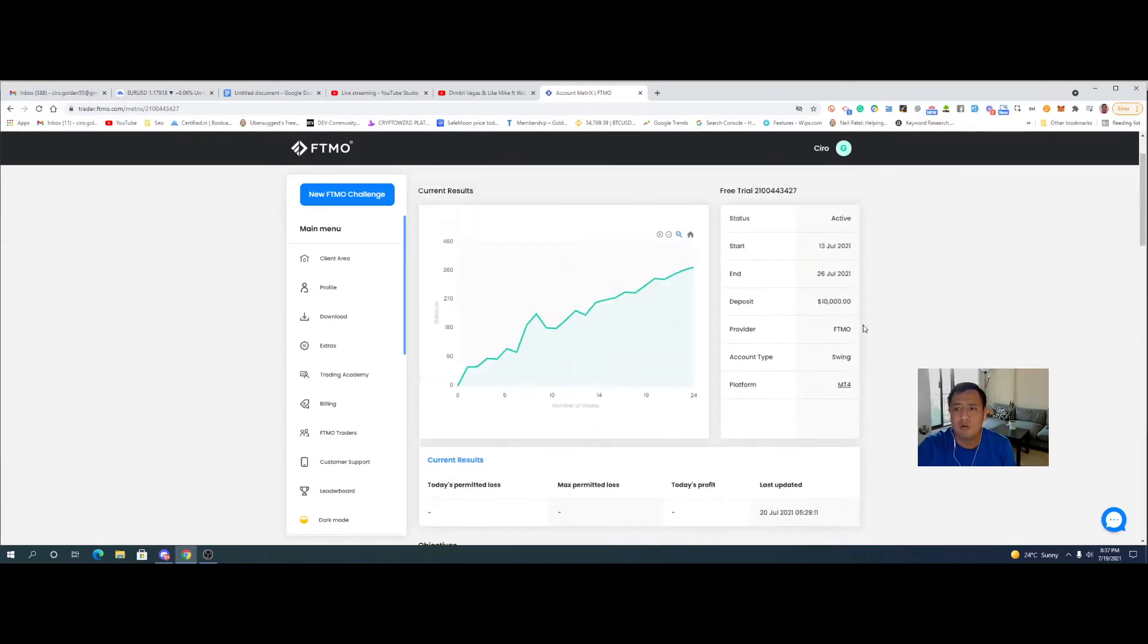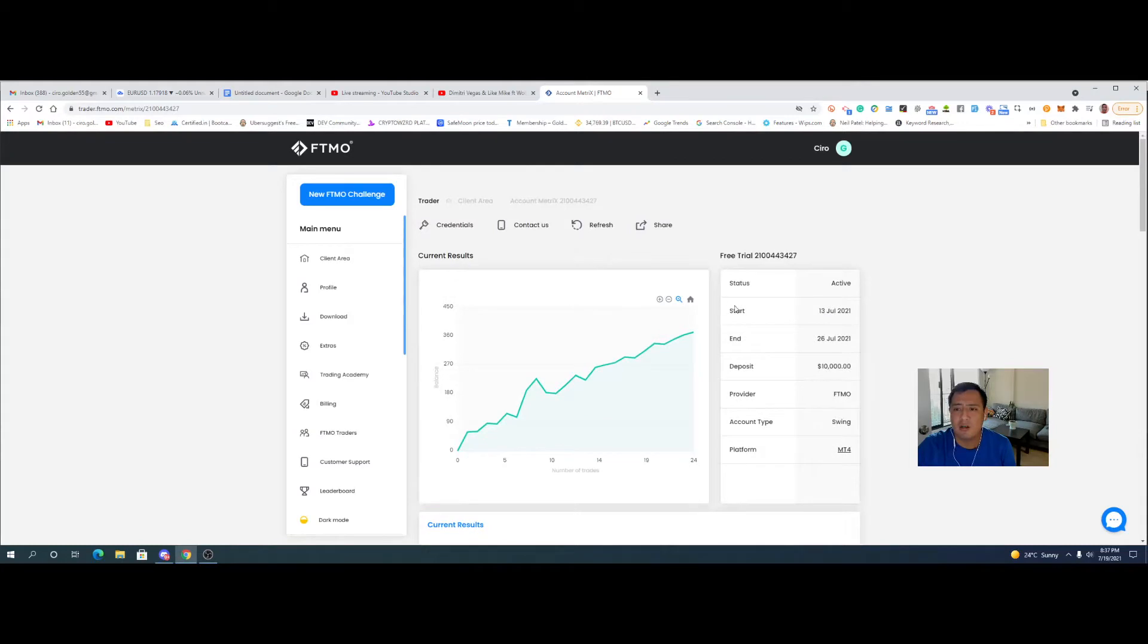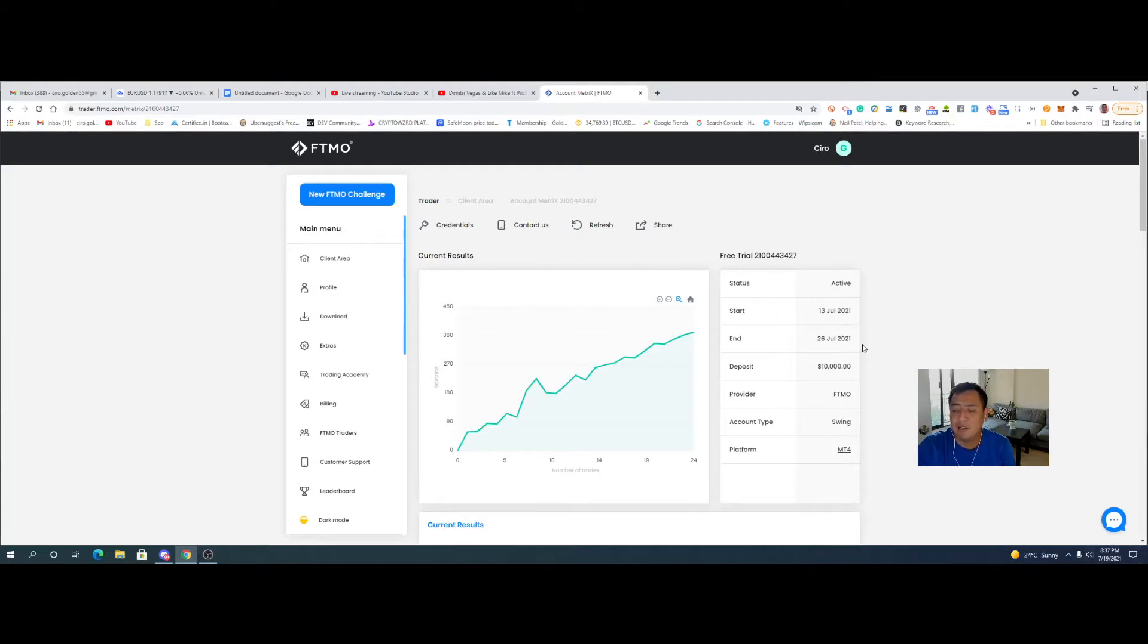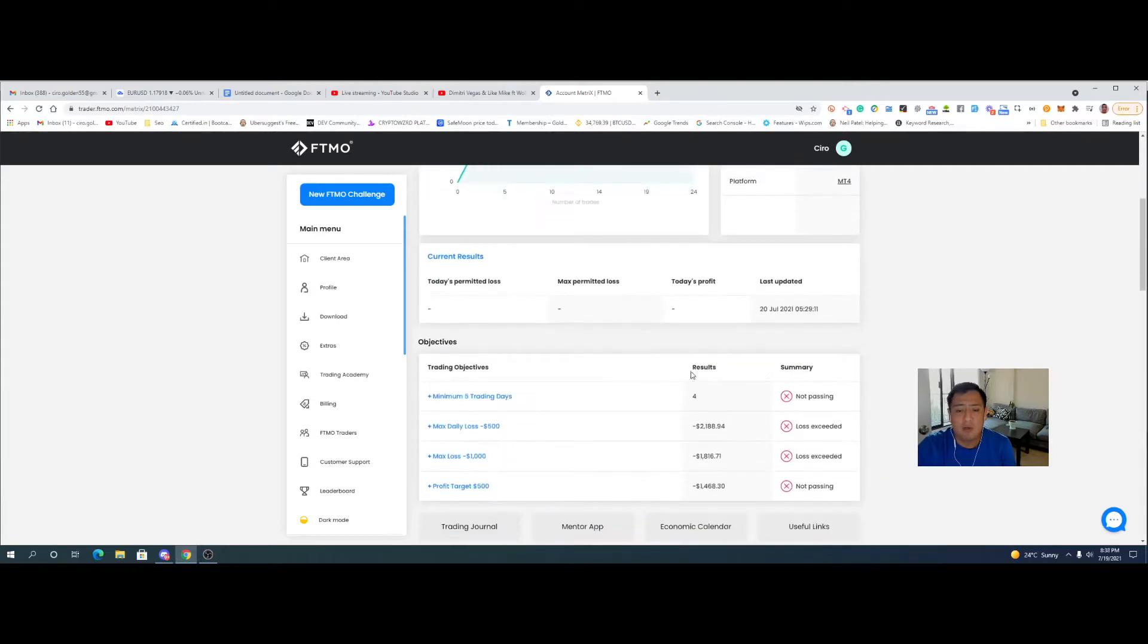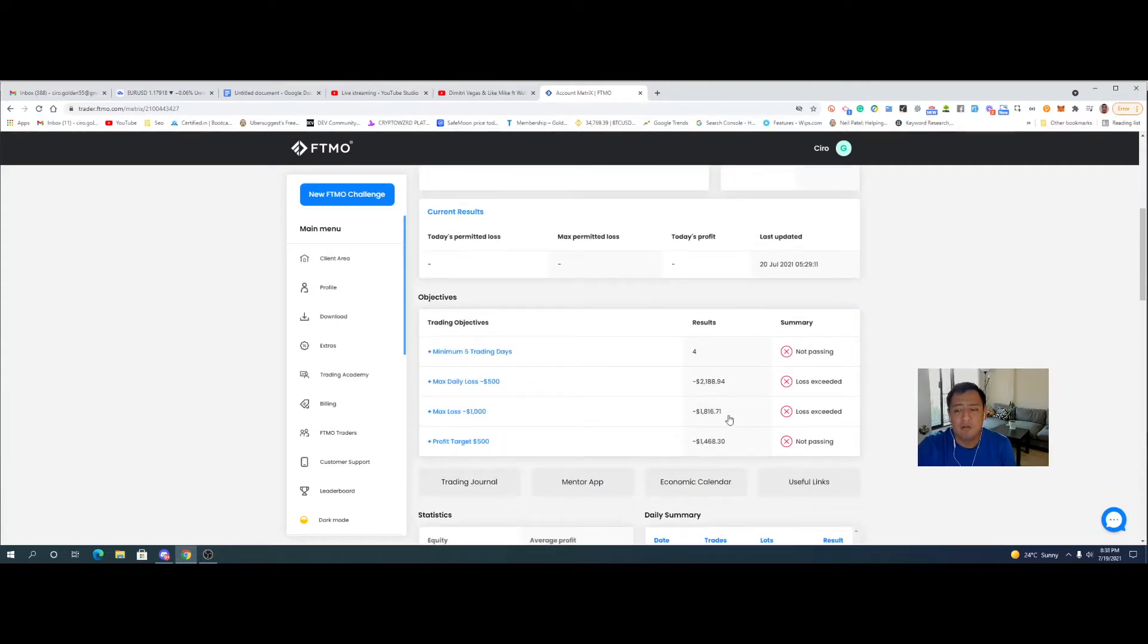If you remember, we did start it on the 13th of July. It's the 19th right now and the challenge is supposed to end on the 26th but we have officially failed it.